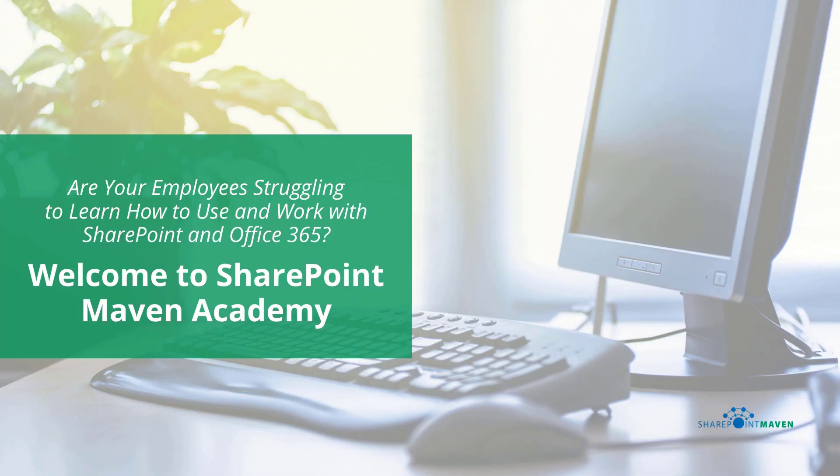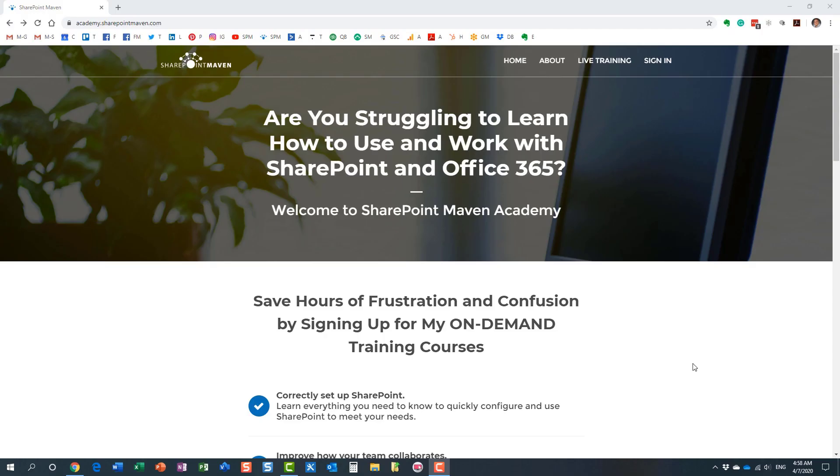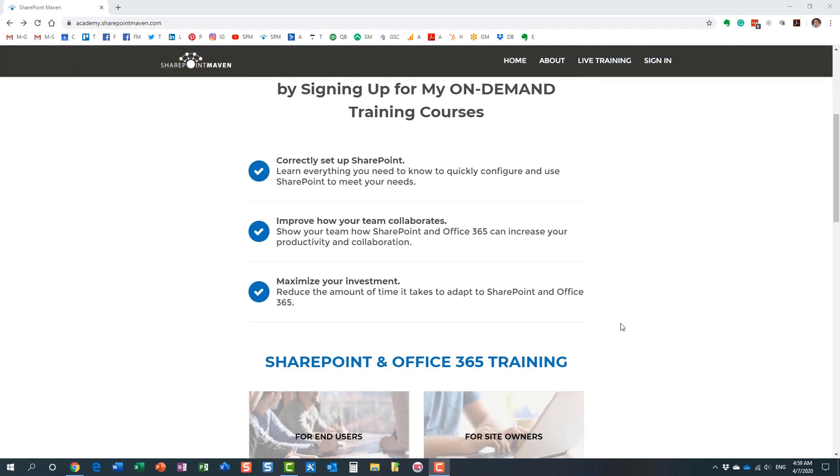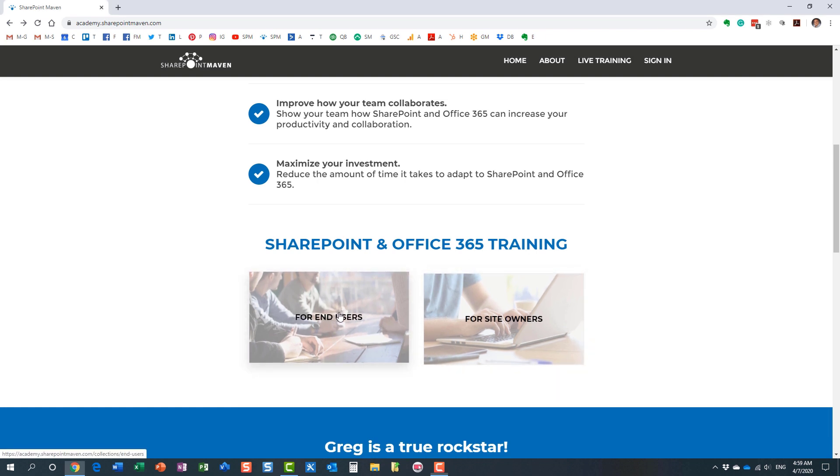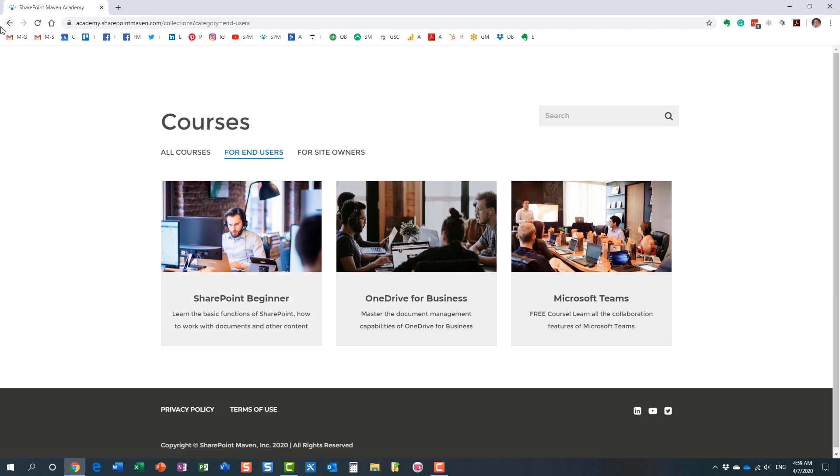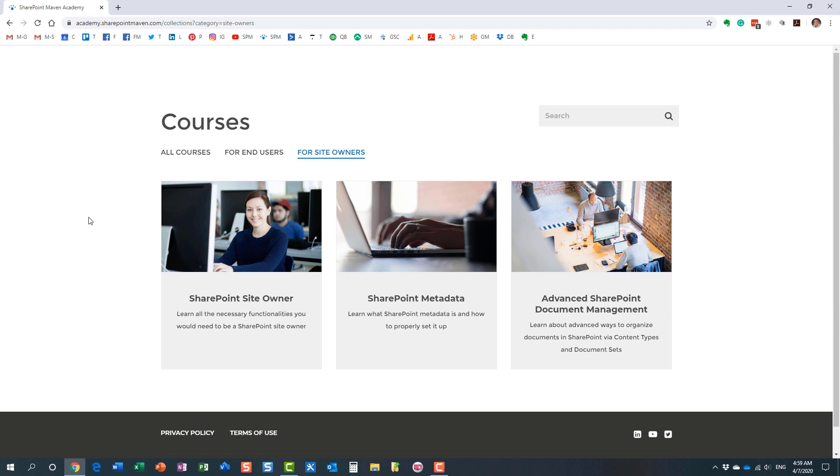One last thing I wanted to mention before we end this video, my SharePoint Maven Academy. It's a place where you can enroll in a variety of SharePoint and Office 365 courses. All the courses are available on demand. So once enrolled, you can pretty much take them at your own pace. You navigate to the Academy by going to academy.sharepointmaven.com, and I will also leave the link in the video notes as well. But once you make it to the site, you can access all the courses. I have two different categories for you to choose from. I have some end-user courses, I have some site owner courses. And I constantly record and add additional courses for you to enroll in.